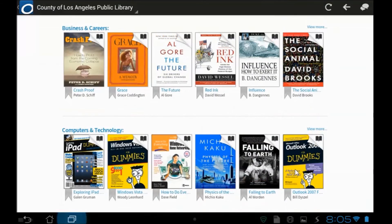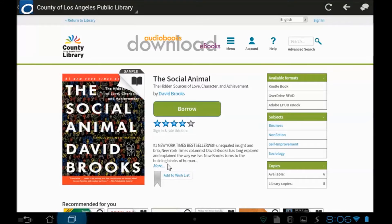But I saw something up there under business and careers that looked pretty good to me. So that's the social animal, David Brooks. When I click on that, let's say I want to download that. So I get a brief description here. I can click here and read more. Or I can click borrow. So let's say I want to borrow this book.